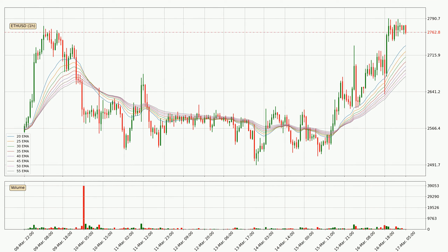Jumping to the hourly exponential moving averages, the current price is above the hourly ribbon, which is generally bullish and the ribbon could play as a support, so it is to watch if the price could bounce off it. The current price to watch is around $2,672. The ribbon is spread out so the support should be strong.